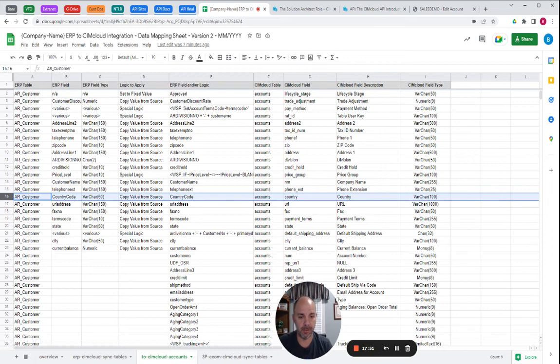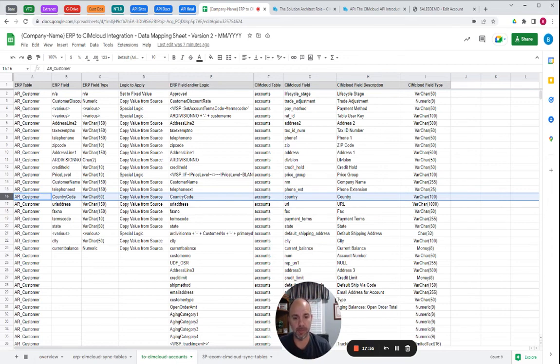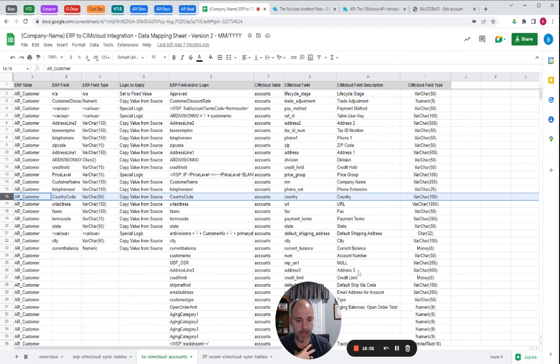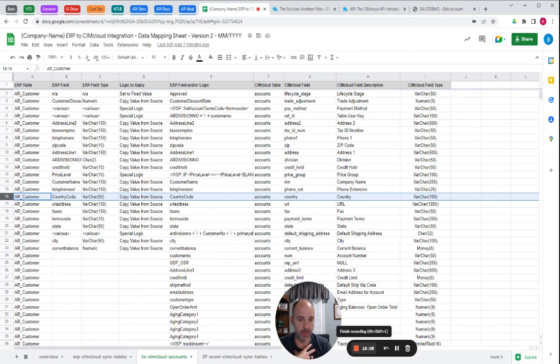So this is kind of ground zero and core foundation on success of an integration project. So I can't speak highly enough of how critical this document or something like it and this step is in the planning process. Good luck. And if you need help, feel free to reach out to our pro services group and they're happy to help you any way they can. Thanks.